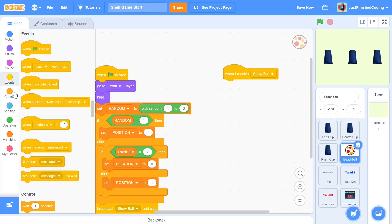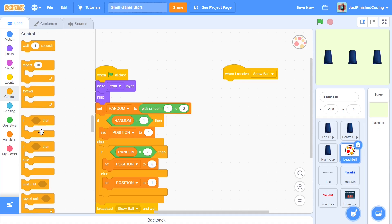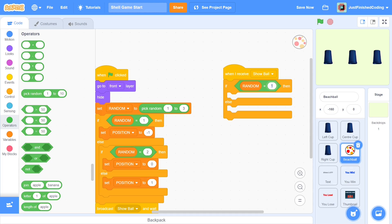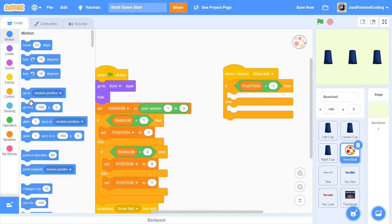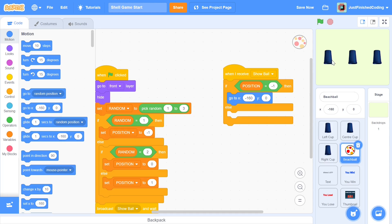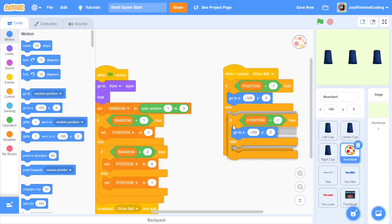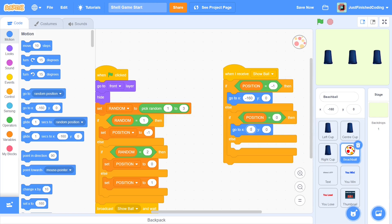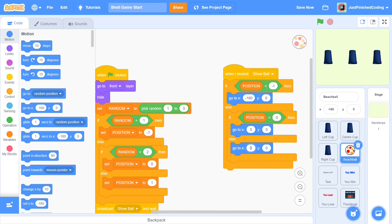Let's code the animation now. When we receive 'show ball', we go to a position based on the three values of POSITION. Use a couple of if-else blocks. If POSITION equals negative one, go to x: negative 160, y: 0 (left cup). If POSITION equals zero, go to x: 0, y: 0 (center cup). Otherwise, it automatically means the ball is in the right cup at x: 160, y: 0. Then show the ball.